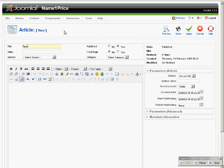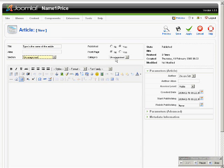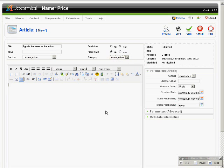Type in the name of the article. Select any sections and any respective category. Over here, in the Content Editor box.